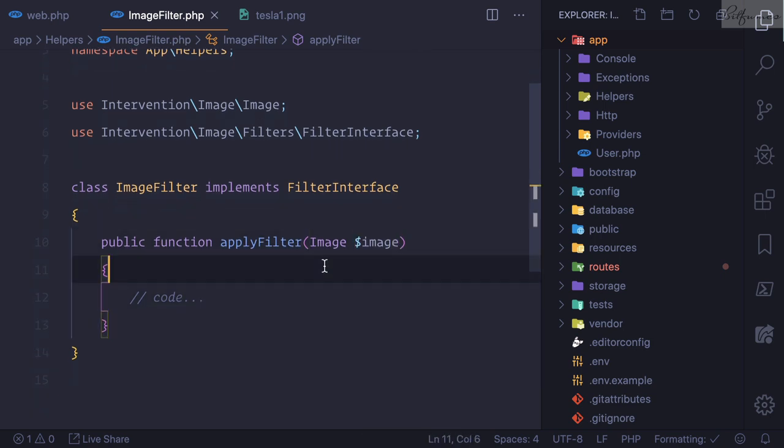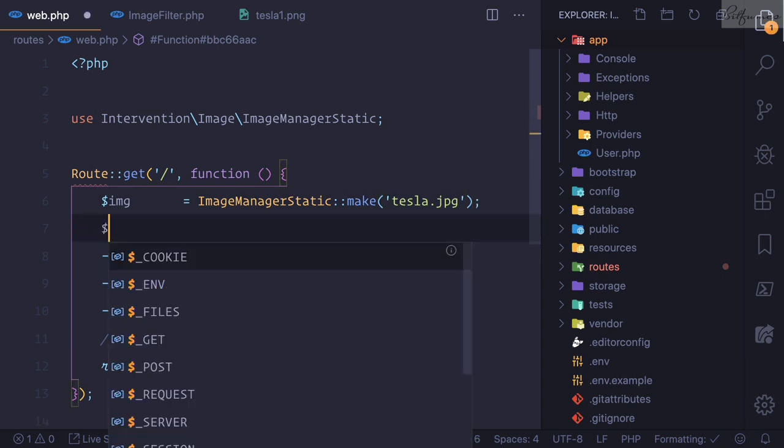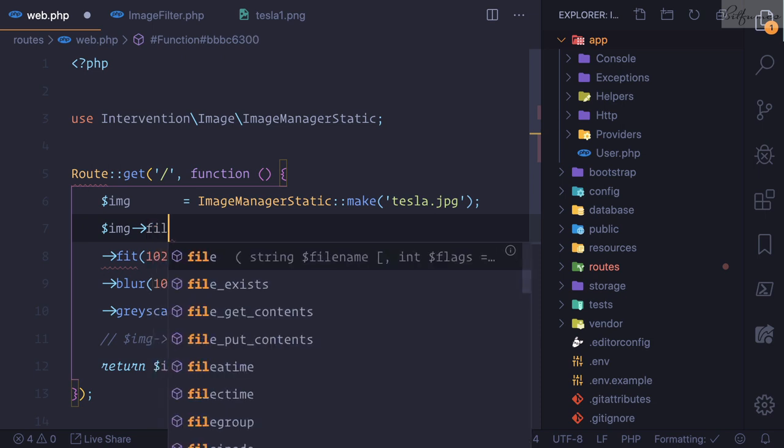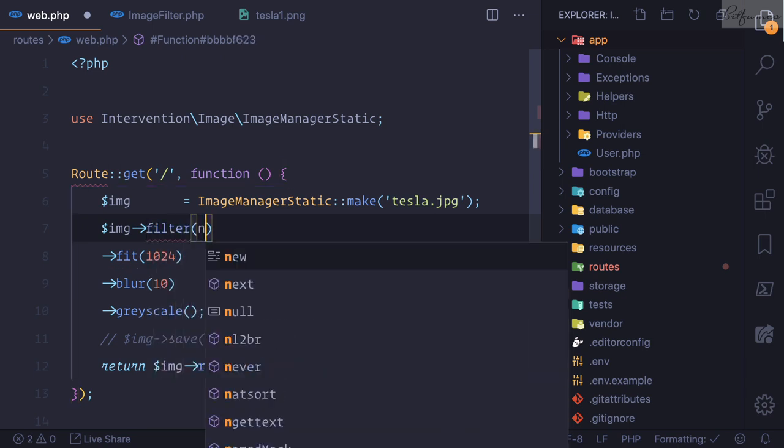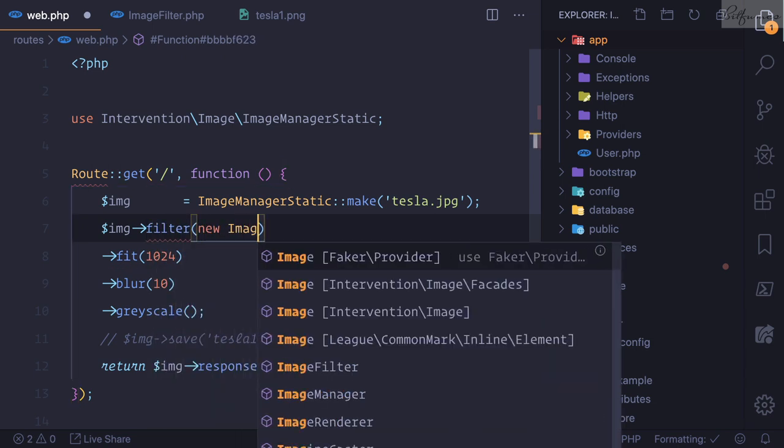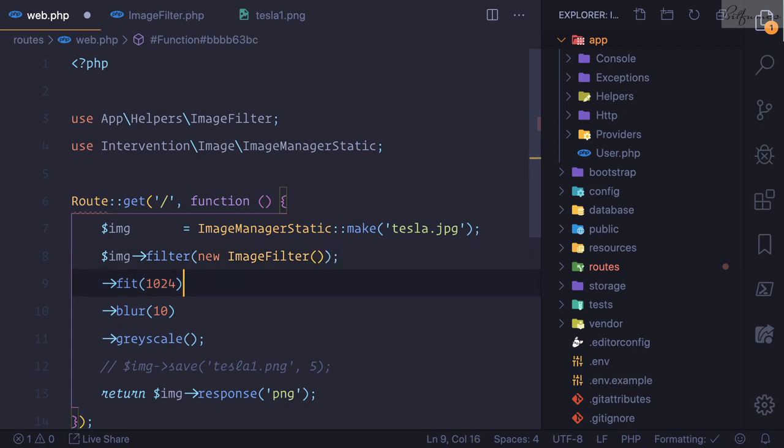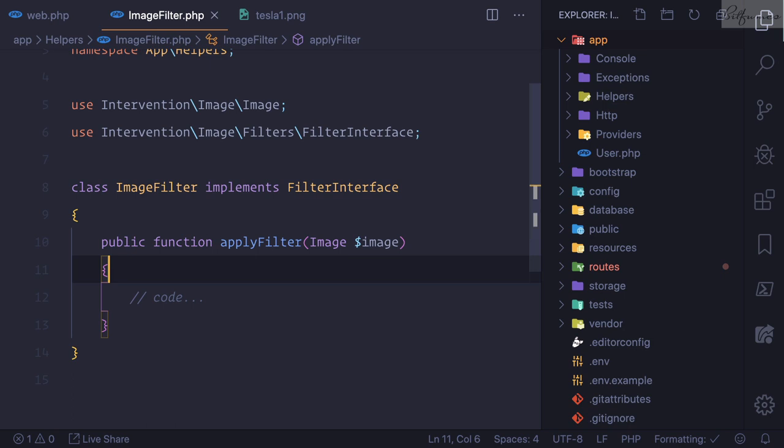So how we can call this image filter? Let's close it. I will say image then filter, new ImageFilter, and that's it. So we need to just comment this out.